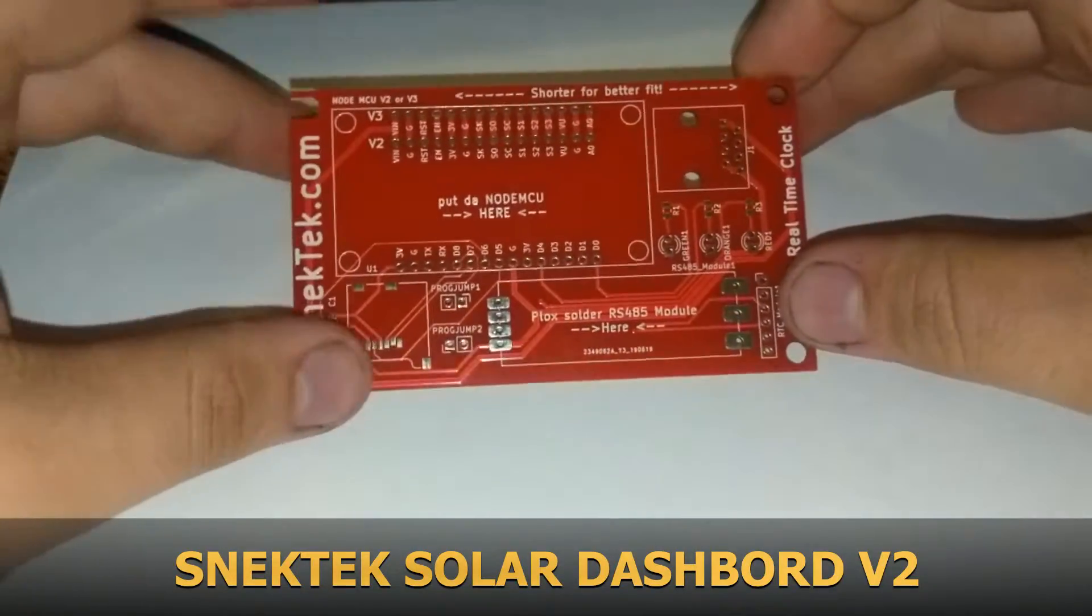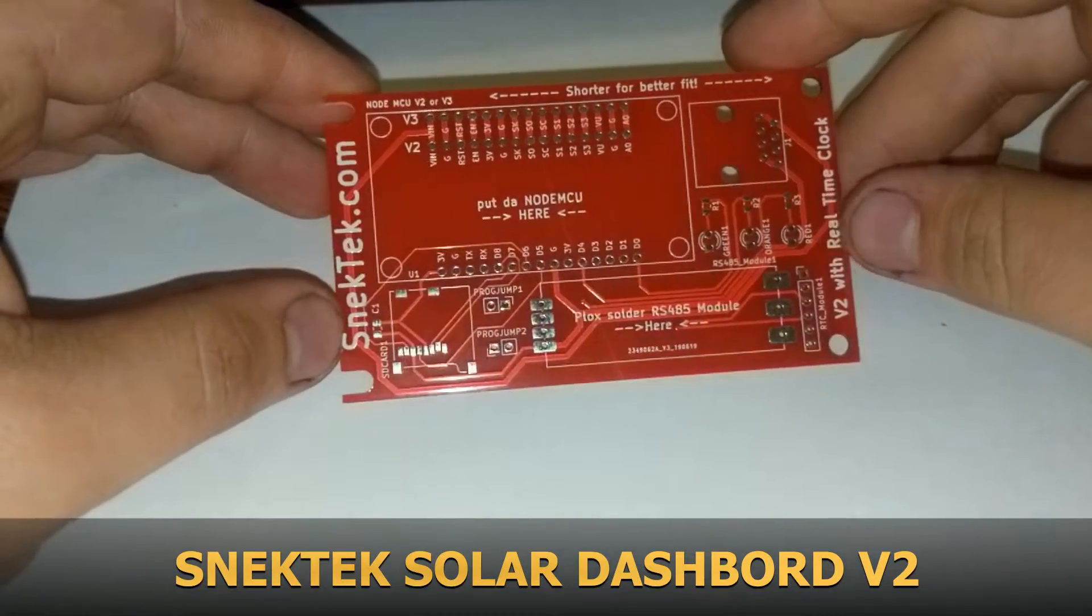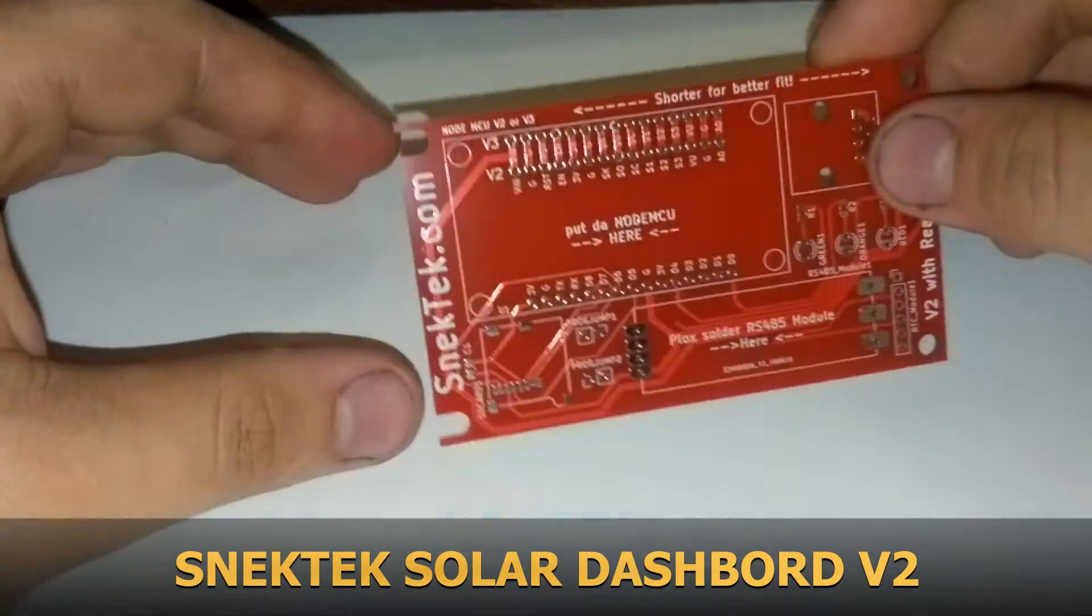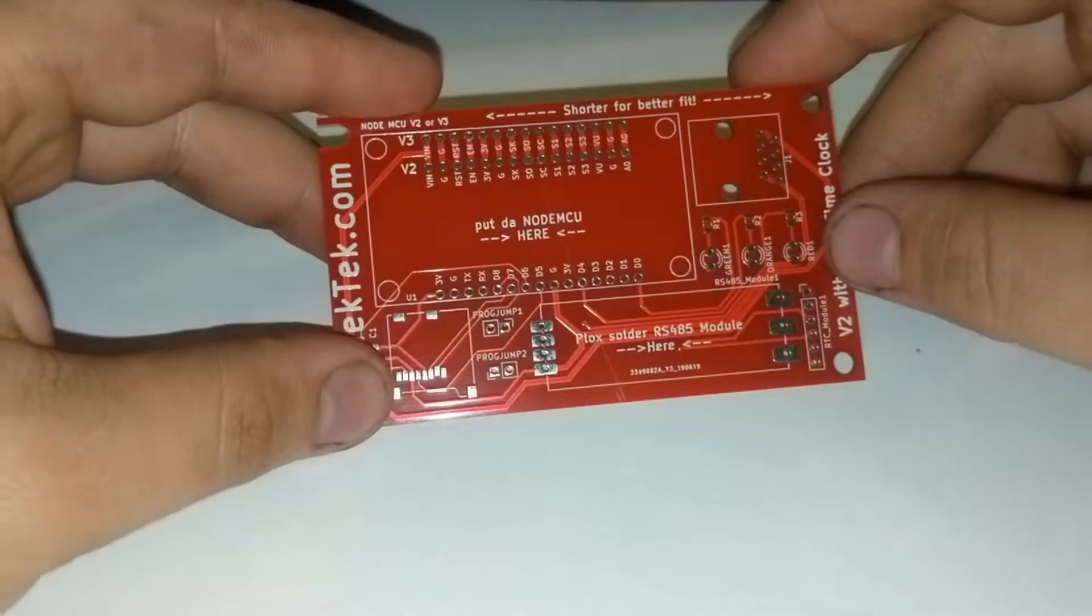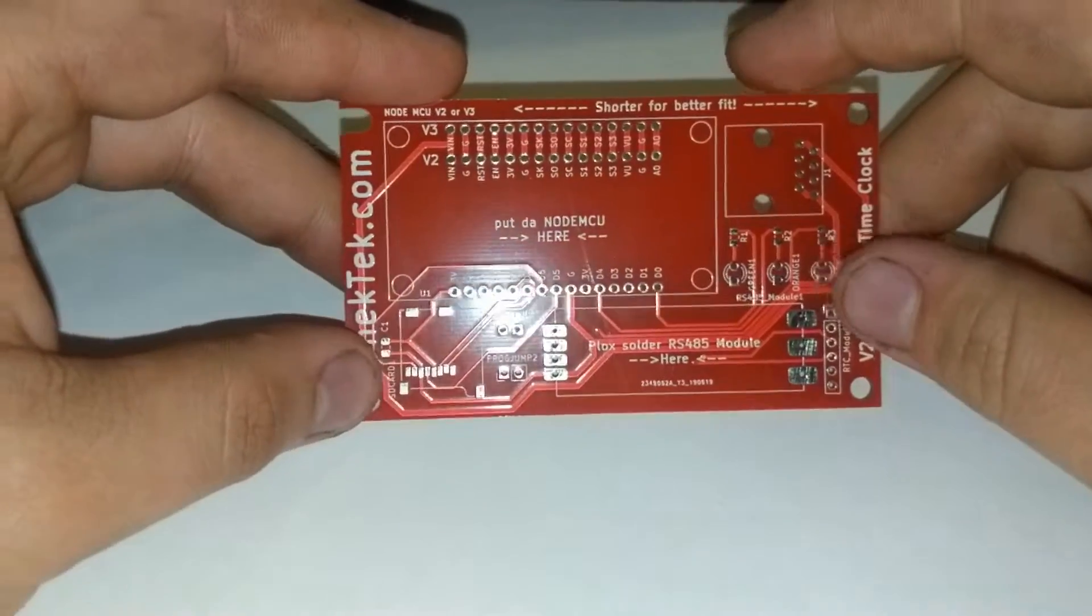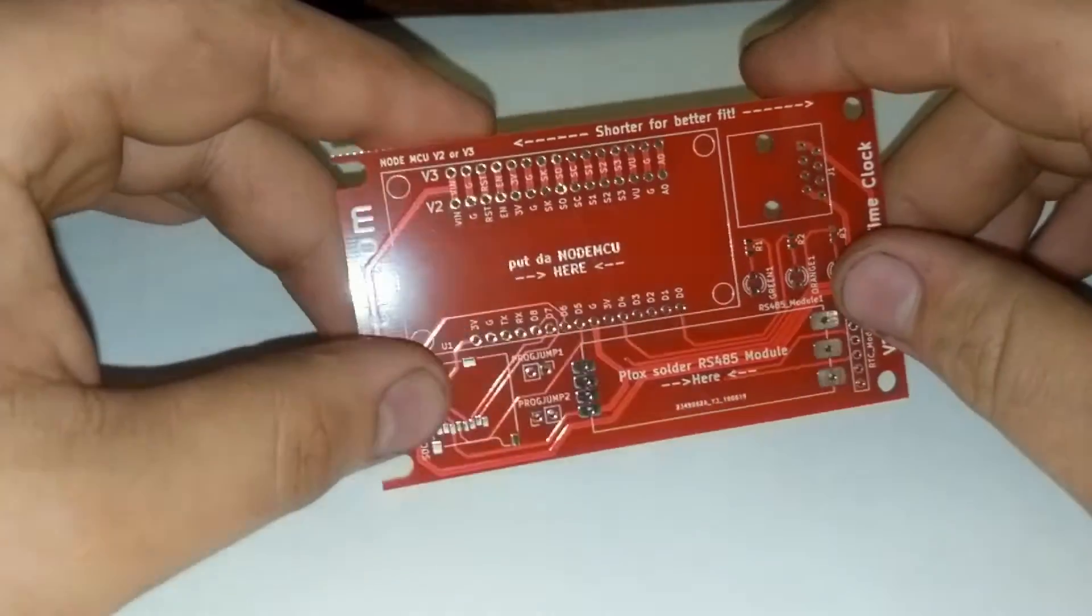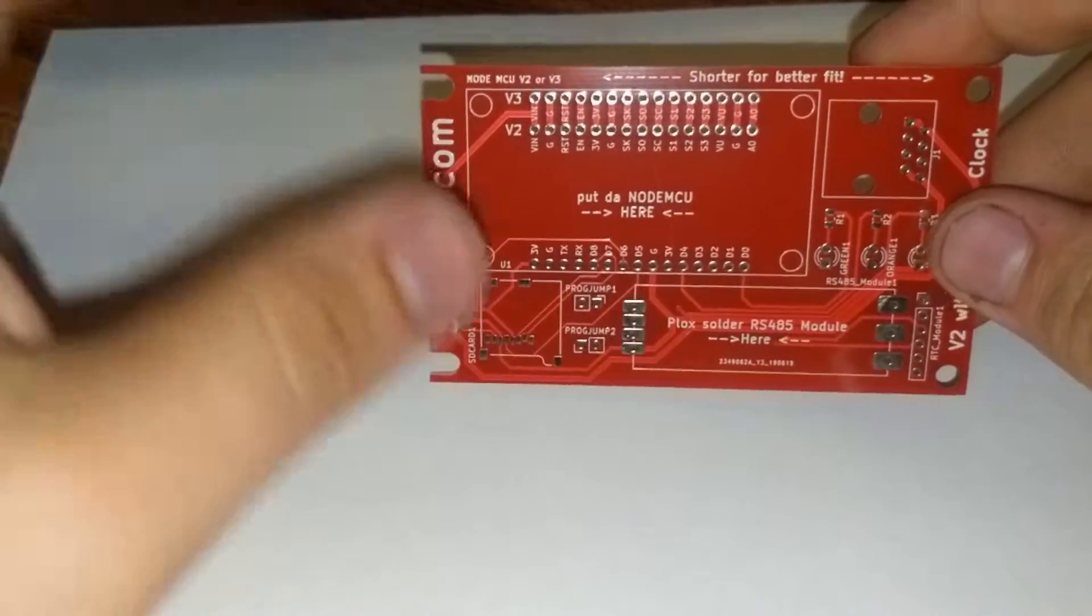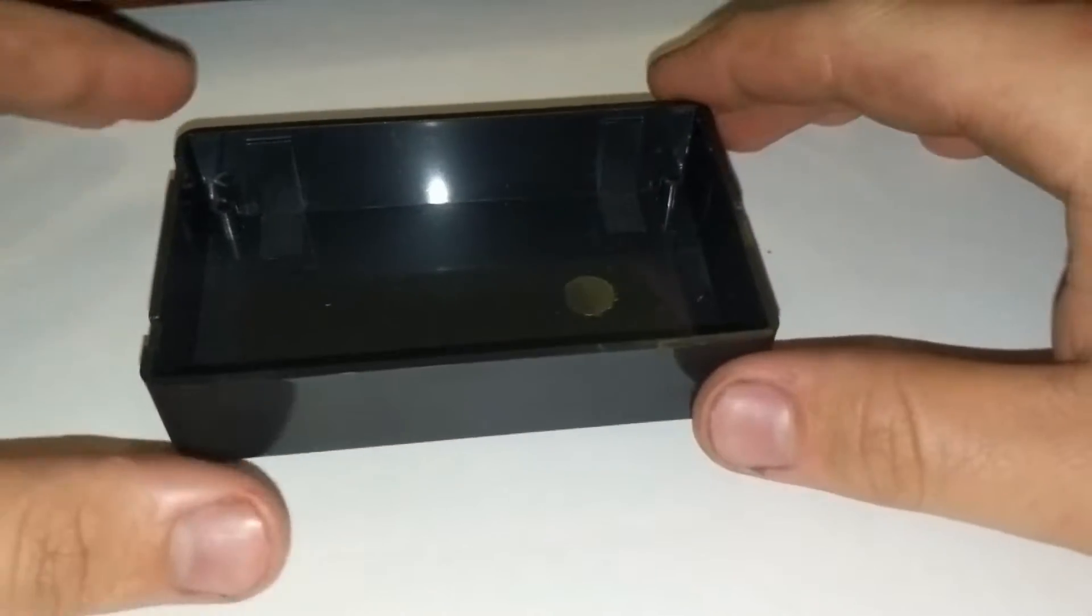Alright SnekTechers, today I want to show you the SnekTek Solar Dashboard version 2. This is the board. The main change here is we're adding a real-time clock module, which will allow this thing to actually keep time. Before, there was kind of some trickery going on with the time.